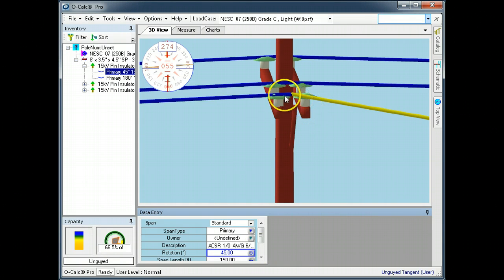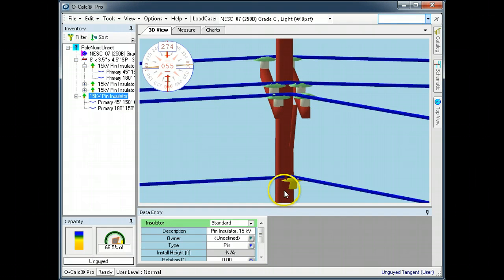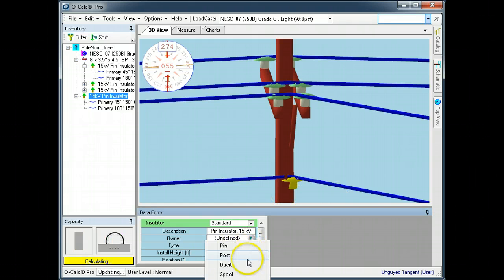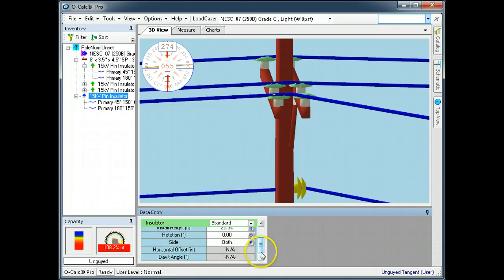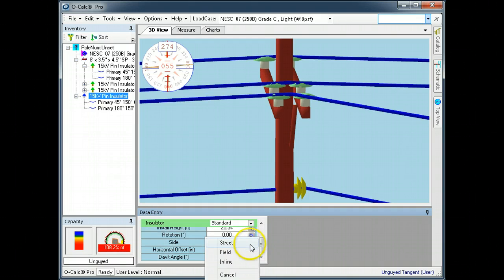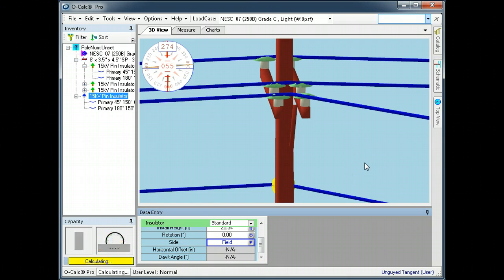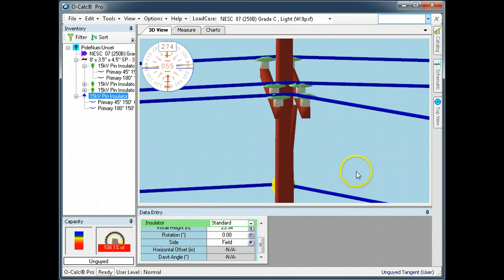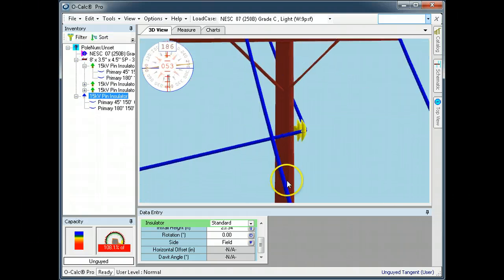Let's go ahead and take this insulator and copy it down to here and convert it into a post. Another tool that we have now provided is called the span bisection tool.